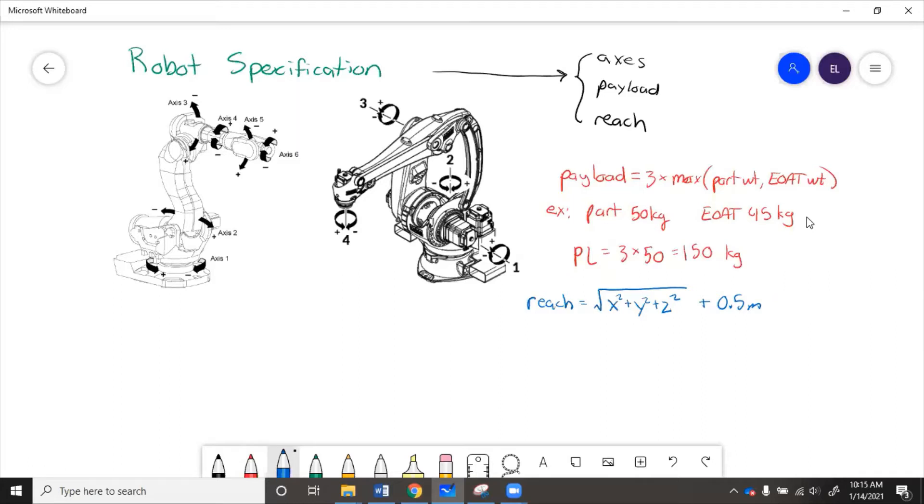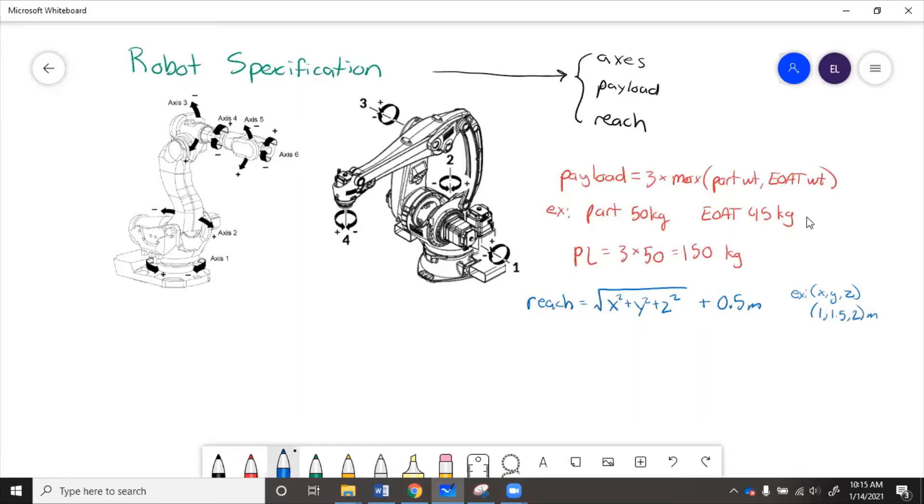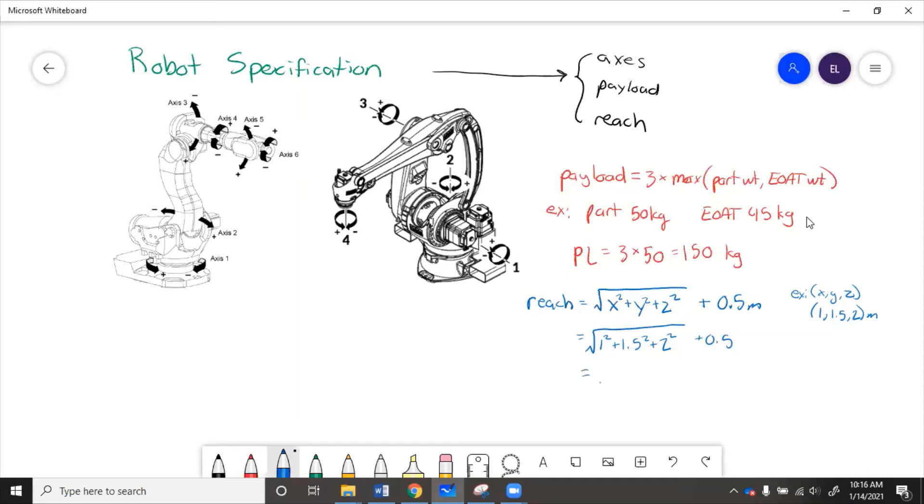So let's say that point coordinates are x, y, z equals 1, 1.5, 2 meters. So to get the reach, we'll do square root of 1 squared plus 1.5 squared plus 2 squared plus 0.5. And that equals 2.69 plus 0.5 equals 3.19 meters reach.